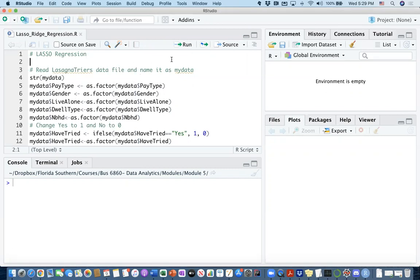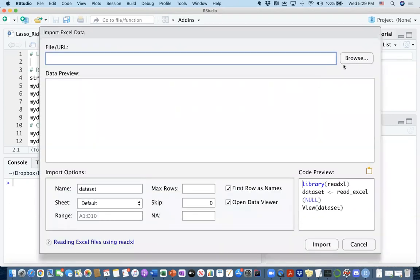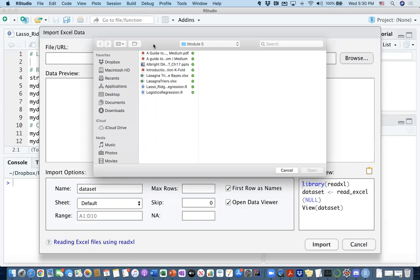We'll be working on the same dataset where we were looking into which person is going to try lasagna. Depending on the information we have on that person, we ran it across logistic regression and were able to put together a classification model. We saw that our training data showed 84% accuracy and our test data was about 80% accuracy.